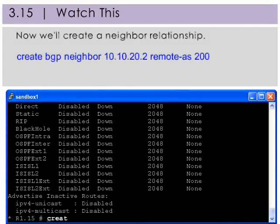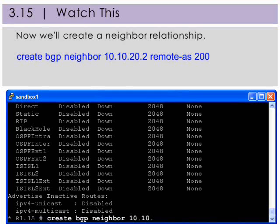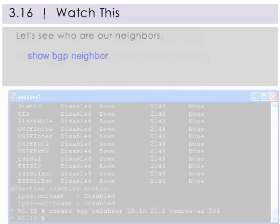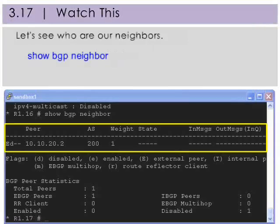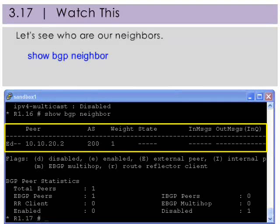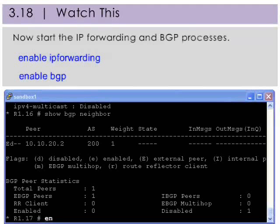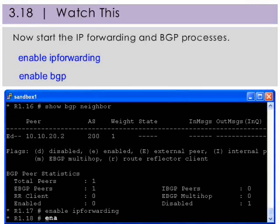Now we'll create a neighbor relationship. Create a BGP neighbor relationship with the router to which you wish to share and pass routing information. The router must be directly connected on the same network. Let's see who are our neighbors. Our current BGP neighbor is an external disabled peer, 10.10.20.2, in AS200. Notice that we do not have any BGP state yet. Now we'll start the IP forwarding and BGP processes before configuring the next switch.